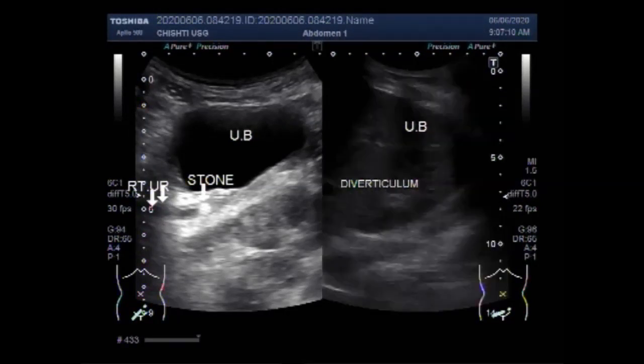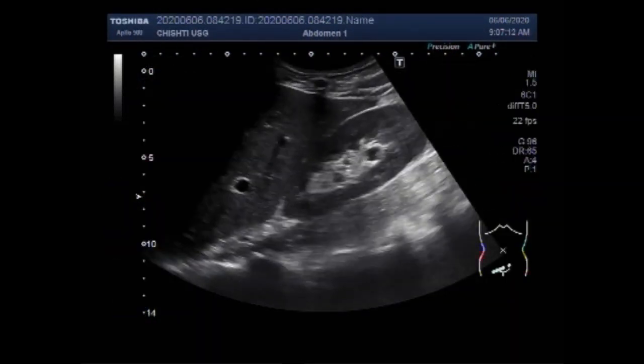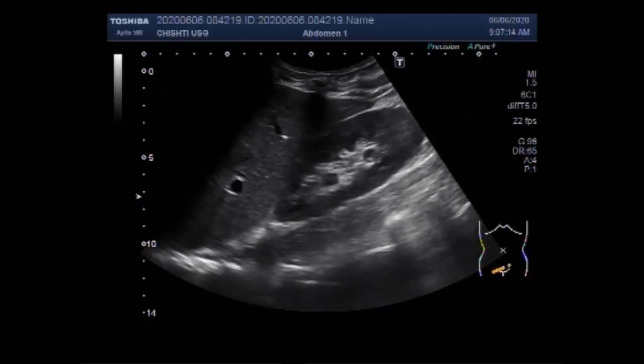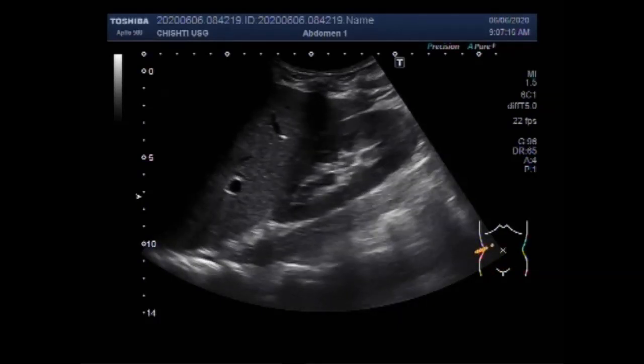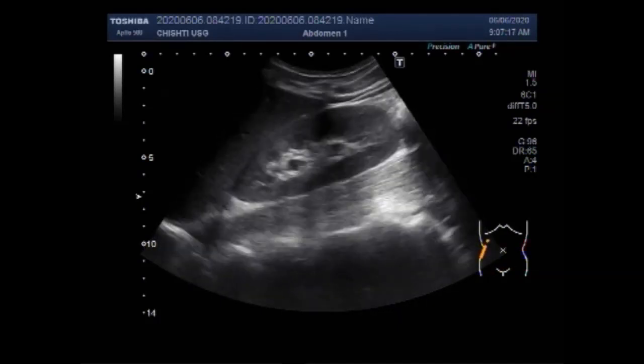Dear viewers, I hope you are all fine. This ultrasound video shows a stone in the ureter and diverticulum of the urinary bladder.